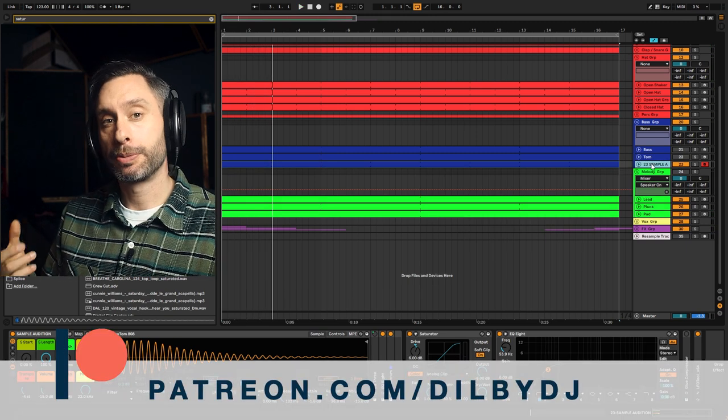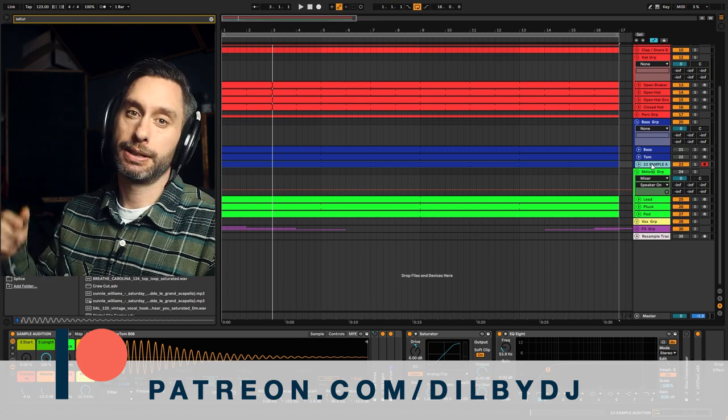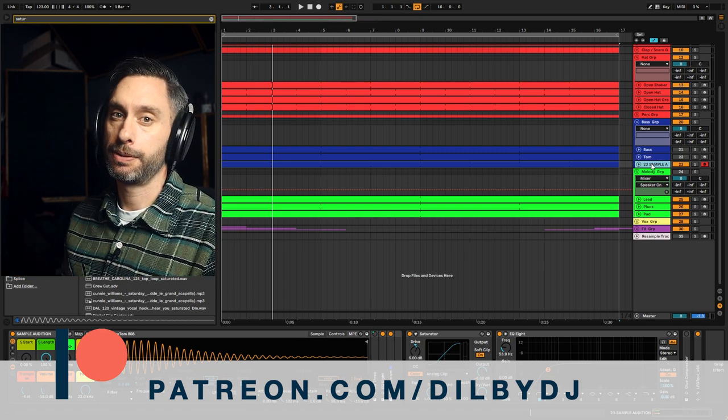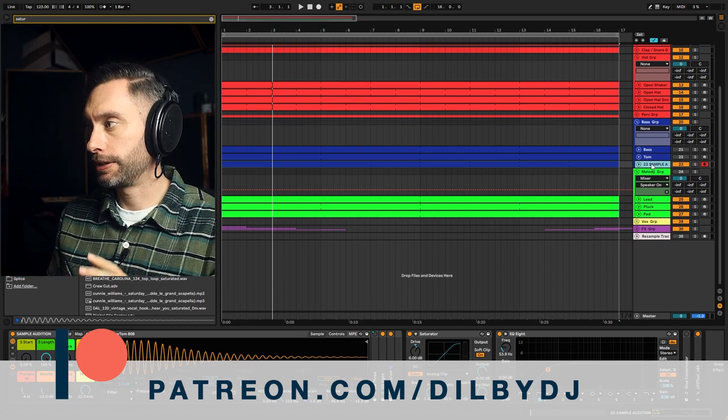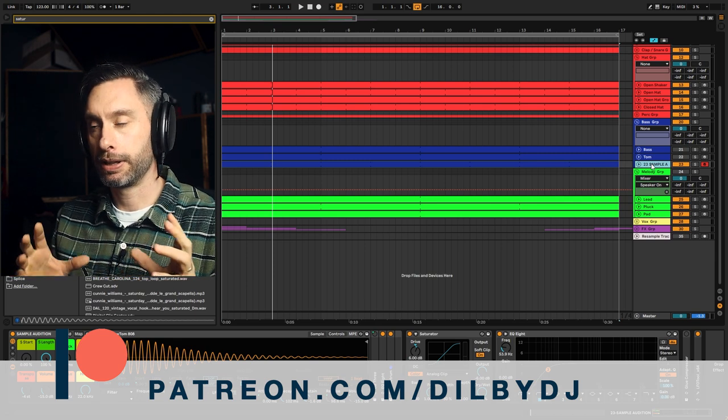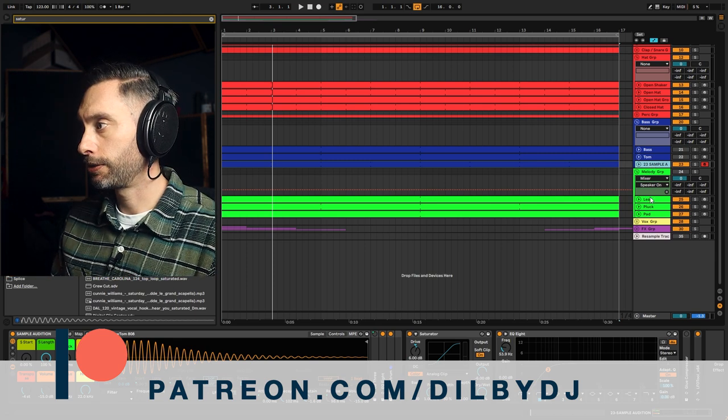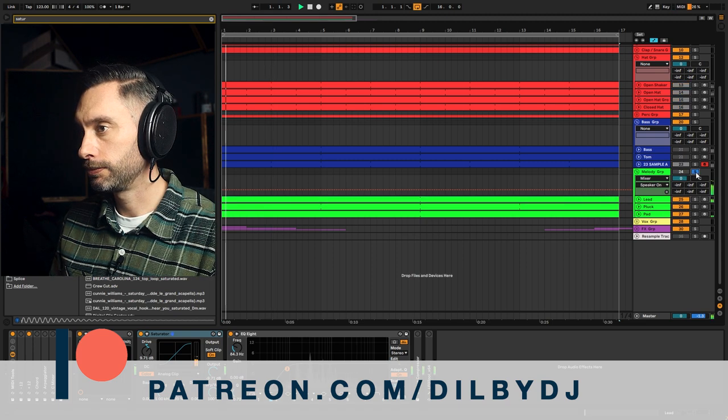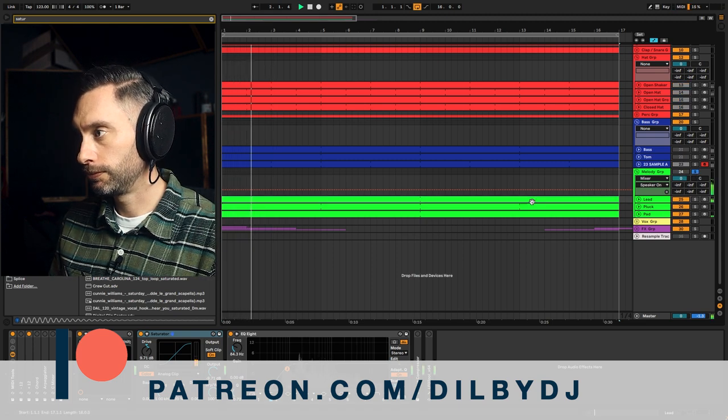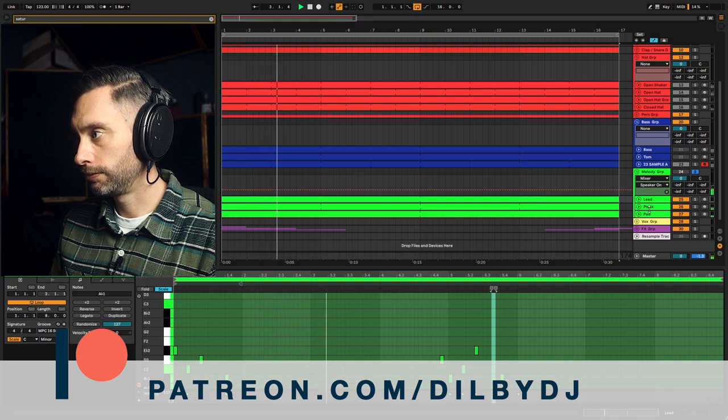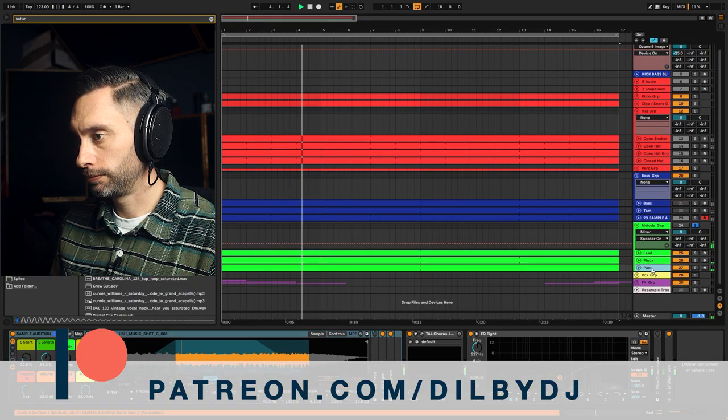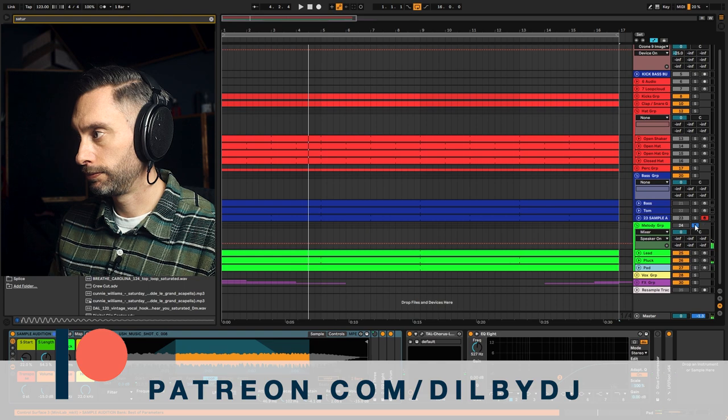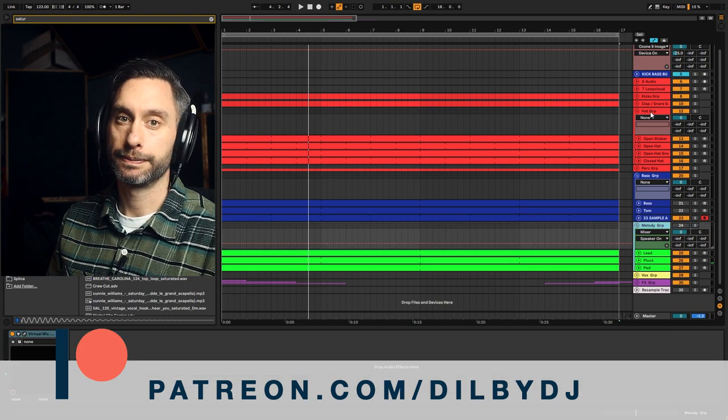So if you want to grab the project and see things in a bit more detail there's a link in the description where you can grab that from my Patreon. You can dive in there and see a little bit more detail about everything that I've done. You can also have a look through the other elements like these melodic elements here and all the drums and everything.